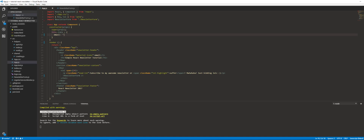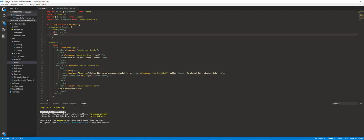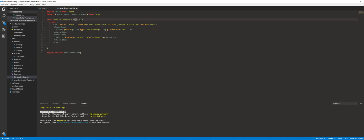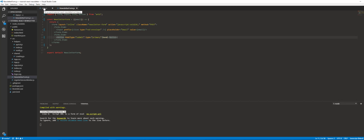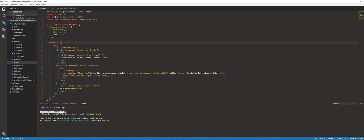We're going to pass this email into the NewsletterForm component. We'll call the prop 'email' and pass in this.state.email — that's how you grab the value of state inside the class. We go back to NewsletterForm, it's expecting that email prop, and we're going to set the value to that email. This makes it a controlled component.